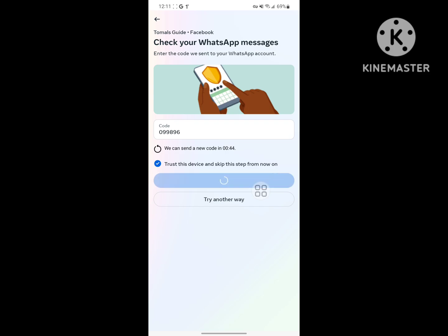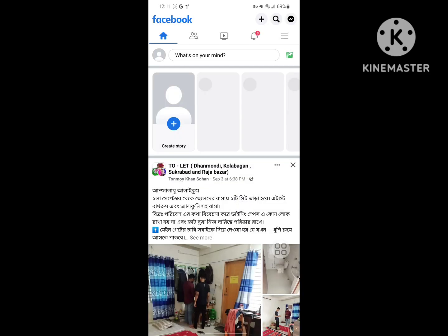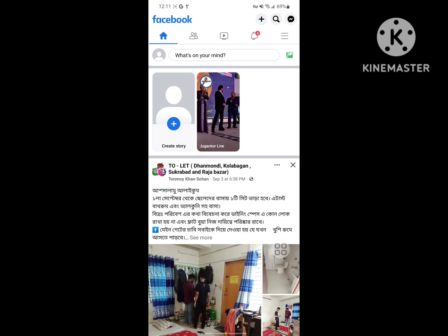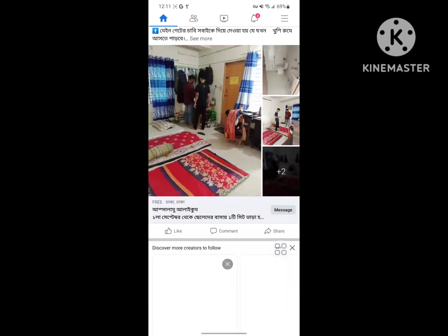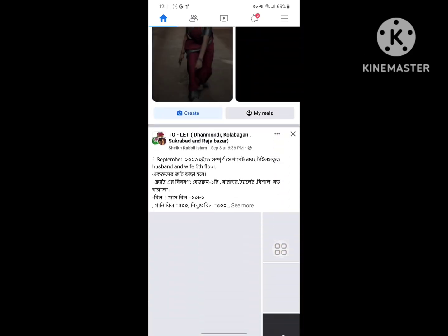Now login to your Facebook account and continue. I hope that this method fixes the 'page is not available right now' Facebook problem. Thanks for watching — don't forget to subscribe to Malls Kite.